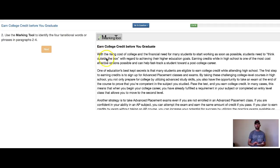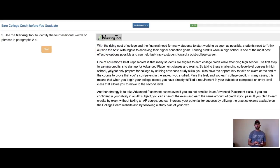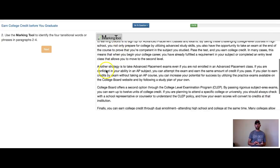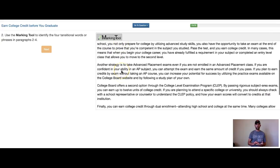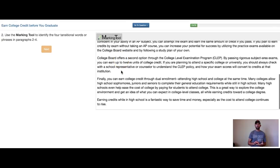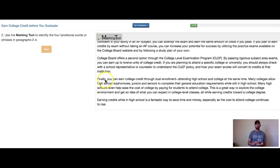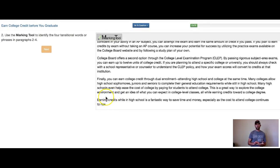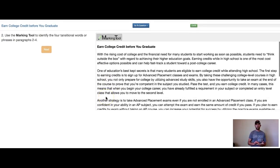So number one, paragraph one, we can rule out. We're going to rule out 'with rising.' Paragraph one: one of education. Paragraph two: another strategy. Paragraph three: college board offers. Paragraph four: finally you. So I can rule out 'earning credits.' There's no more on the screen, so the top with the rising.